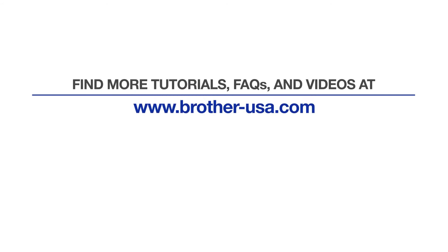For more tutorials, FAQs, and videos, visit us at brother-usa.com/support. If you found this video helpful, be sure to subscribe. Thank you for choosing Brother.